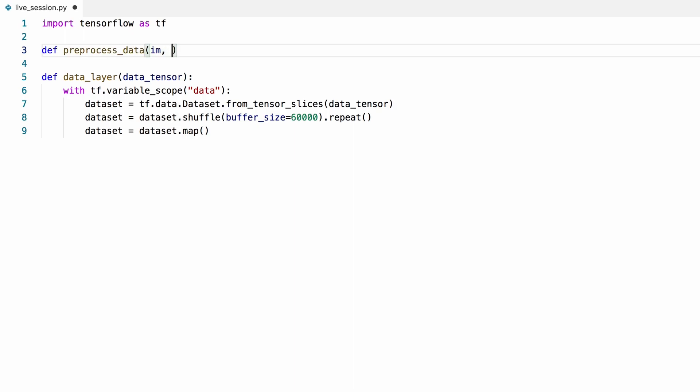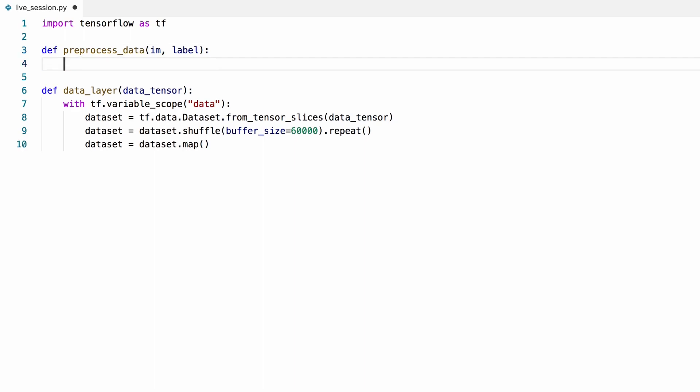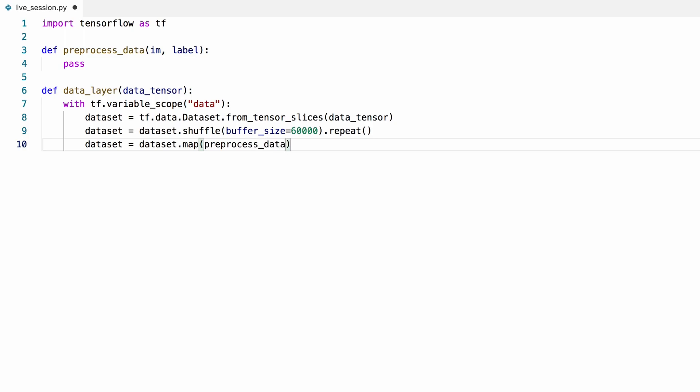This function inputs the images and their corresponding labels. We'll call this function using the map function. The map function allows for running functions in parallel, that's why we're using it here, so we can preprocess the data on several threads in parallel.